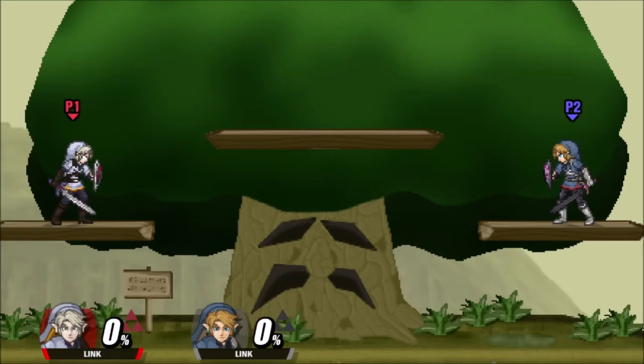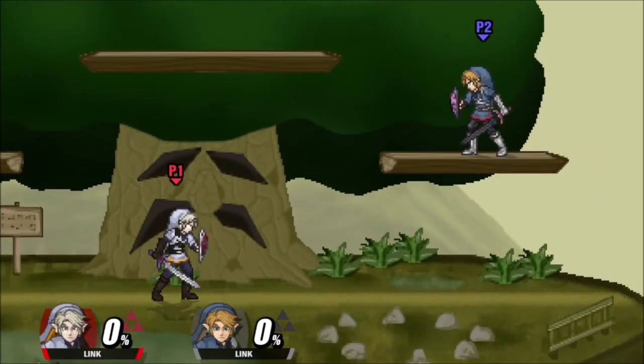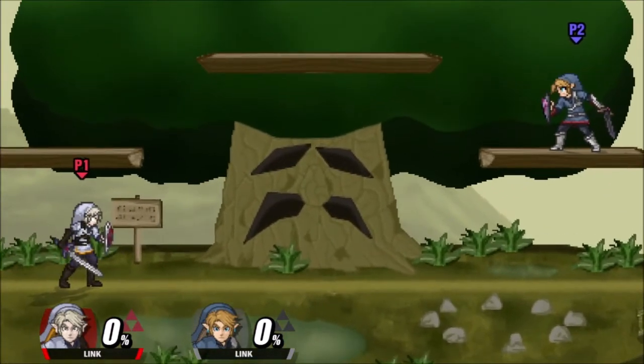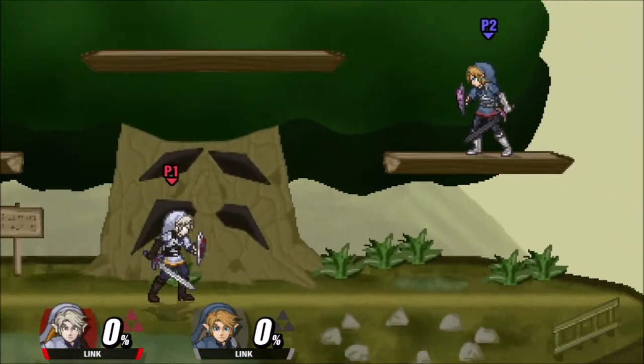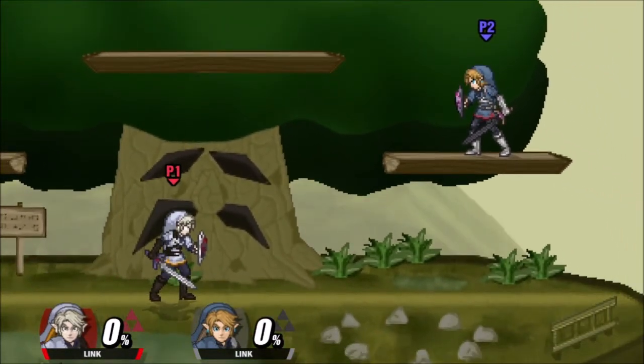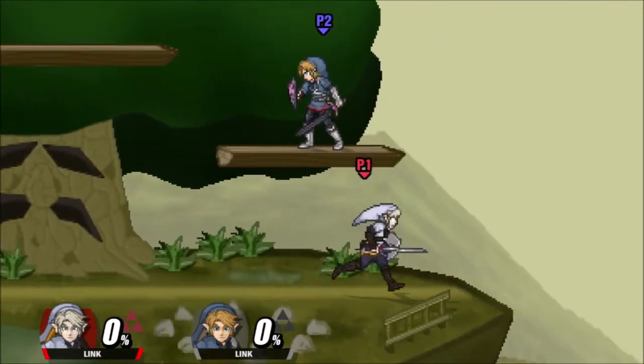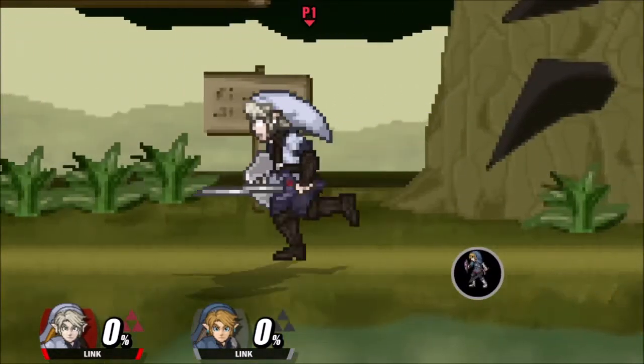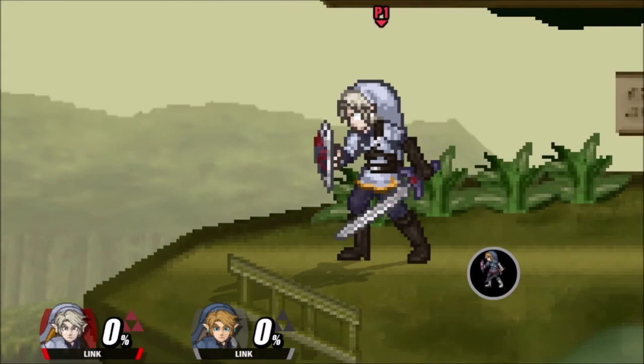Here's an example of a stage overhaul, where you completely change the aesthetic of the stage and give it a new coat of paint essentially. There's no asset here that is from the original Dreamland stage. The collision is all the same, but the actual stage itself is completely different.